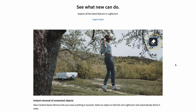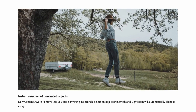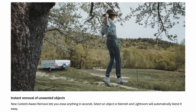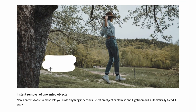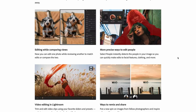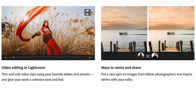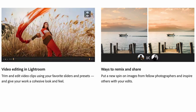See what new you can do — explore all the latest features in Lightroom. Instant removal of unwanted objects: the new content-aware Remove lets you erase anything in seconds — select an object or blemish and Lightroom will automatically blend it away. Editing while comparing views: now you can edit one photo while reviewing another to match edits and compare the two. More precise ways to edit people: Select People instantly detects the people in your image so you can quickly make edits to facial features, clothing and more. Video editing in Lightroom lets you trim and edit video clips using your favorite sliders and presets and give your work a cohesive look and feel.